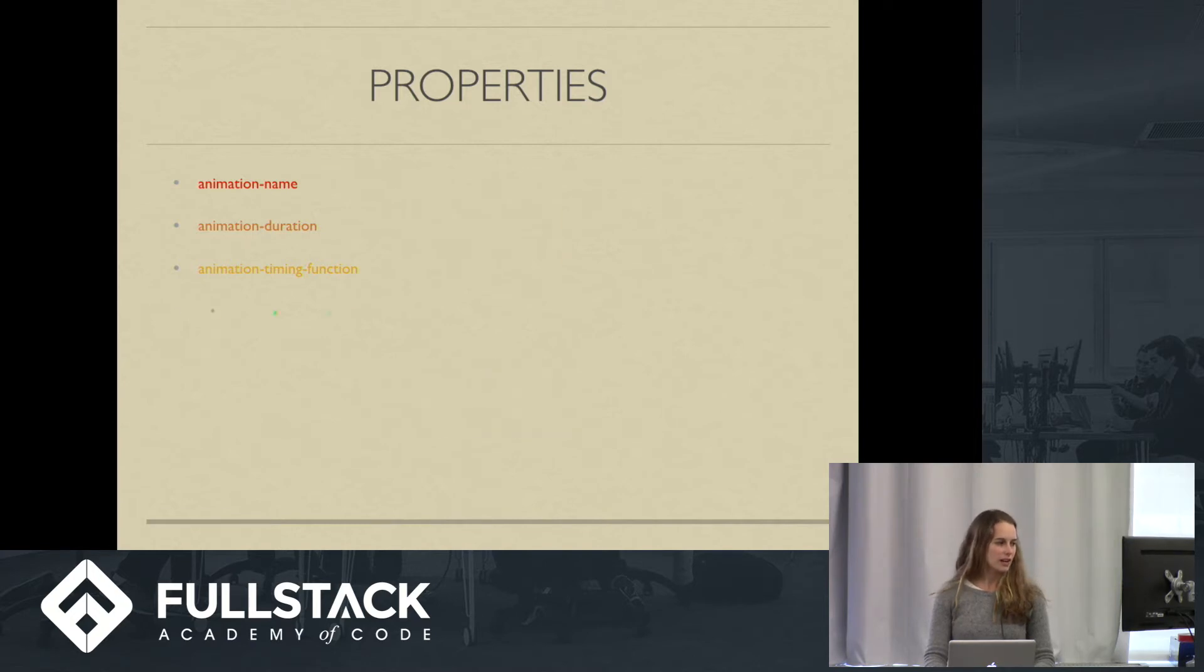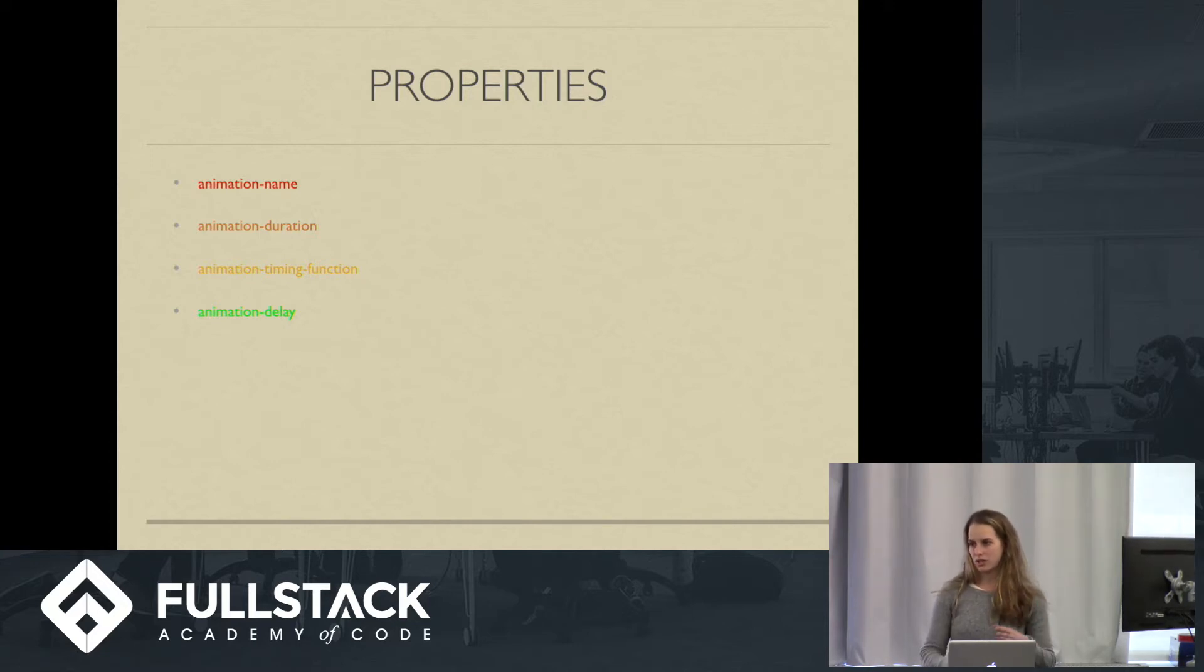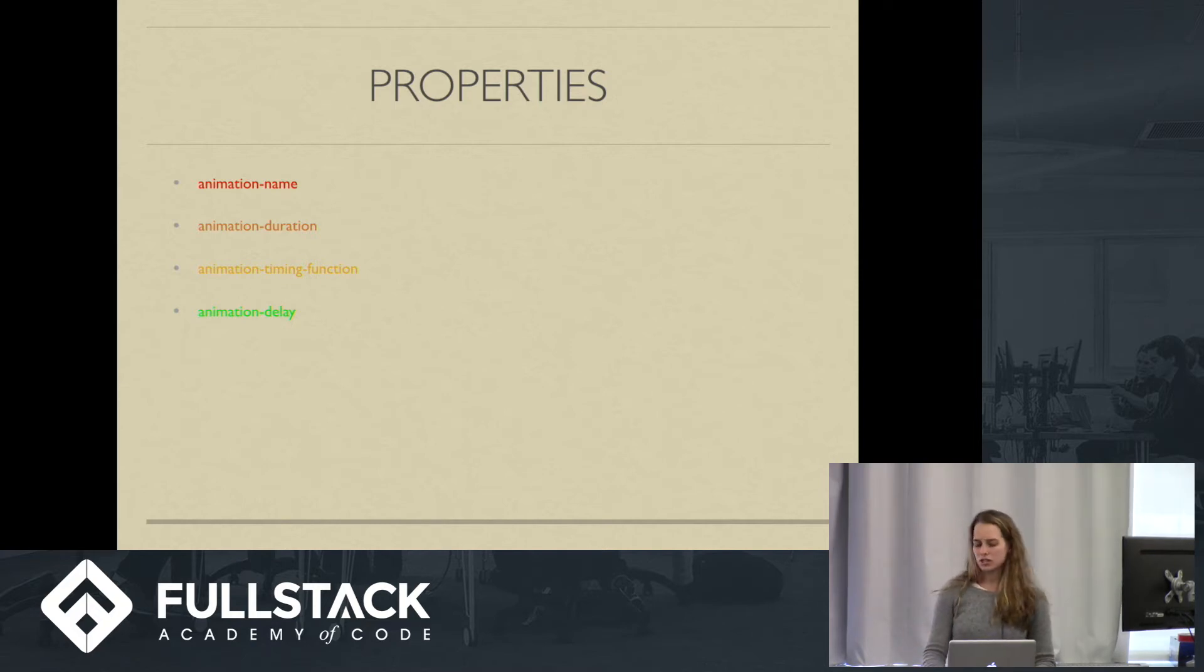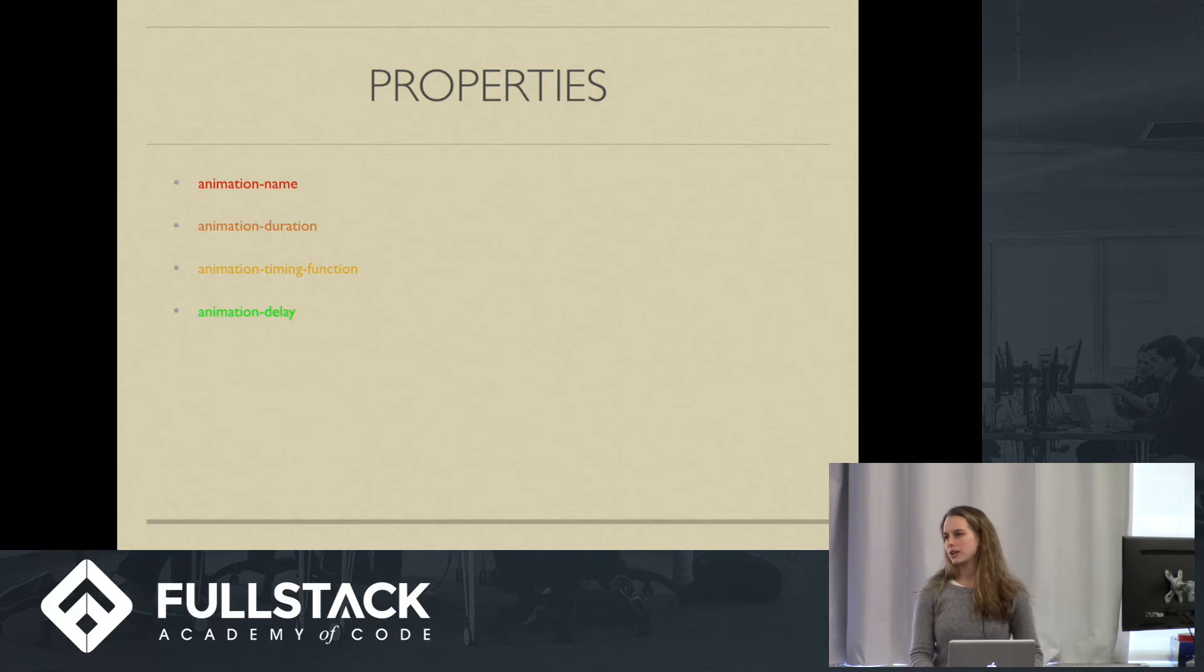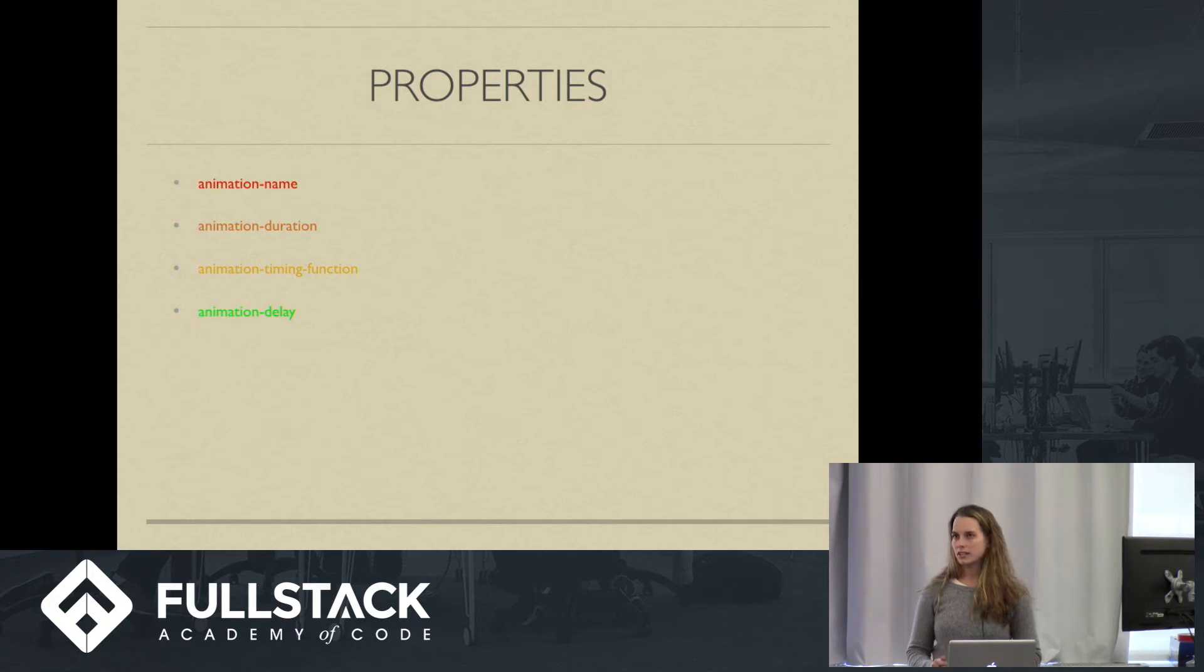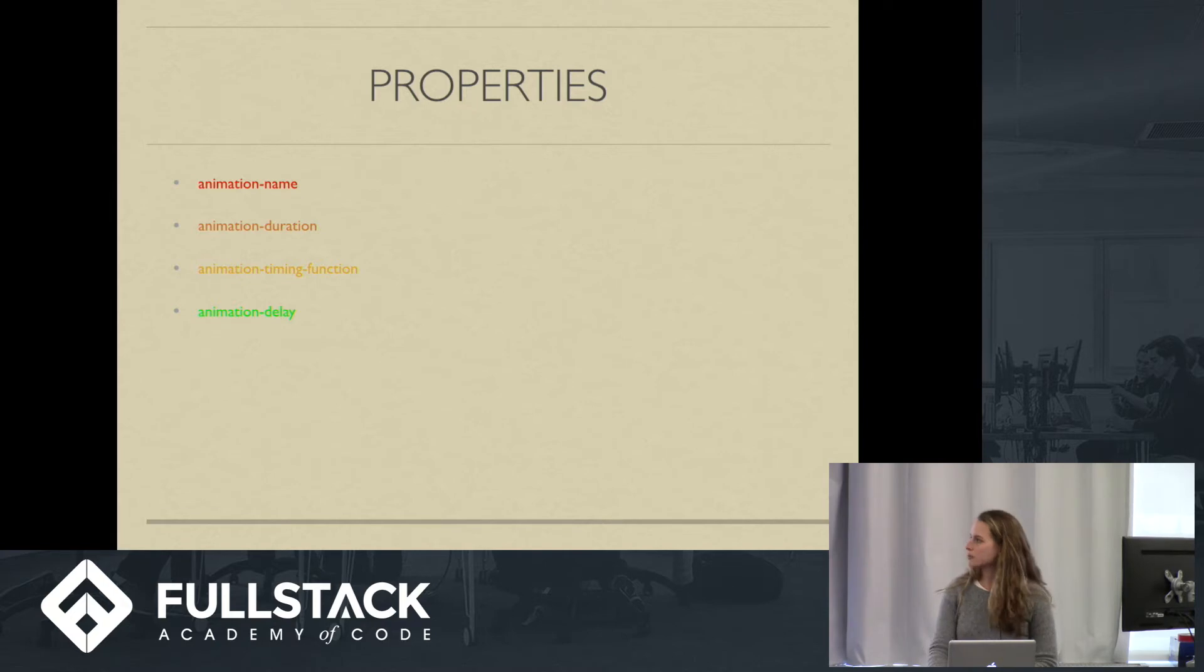And then we have animation-delay. That can be none. That can be a positive value. So it'll delay the animation after the element has loaded on the page. It'll wait that number of seconds and then start the animation. And it can actually be negative, which is kind of strange. So your animation, your element loads and then it starts the animation right away, but it starts the animation that number of seconds into it, which seems kind of silly to me, but I'm sure there must be use cases.